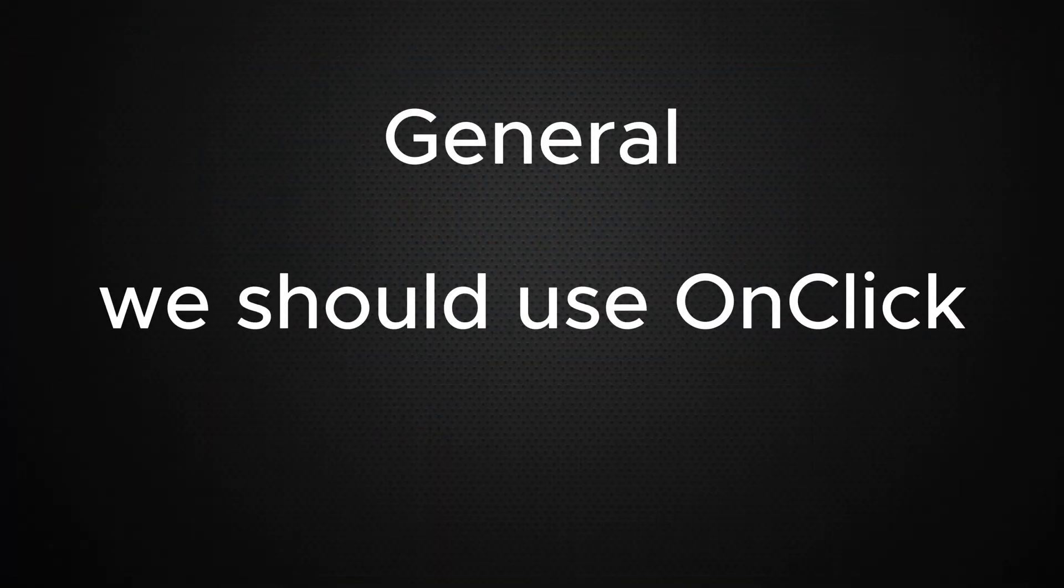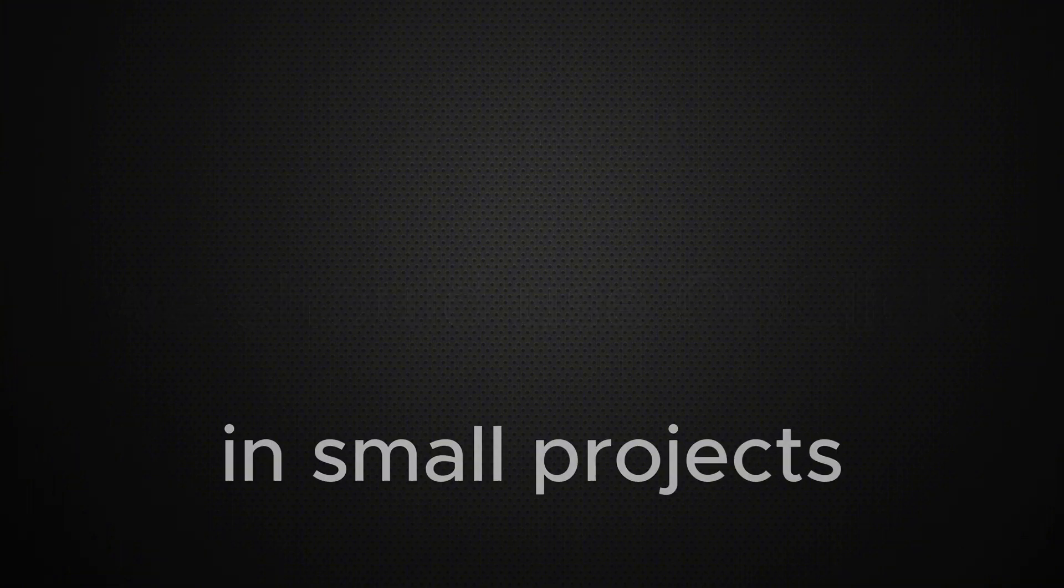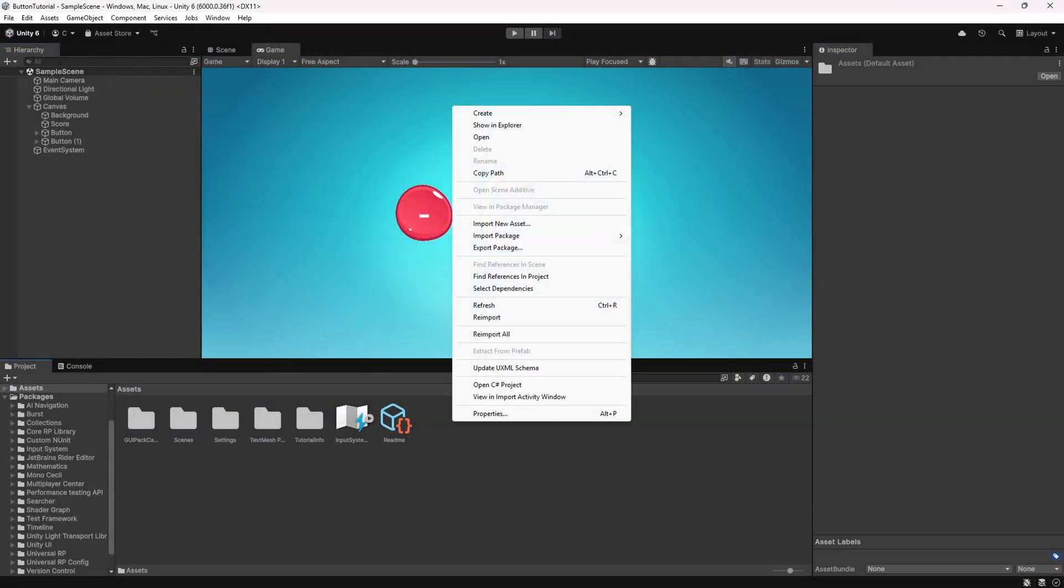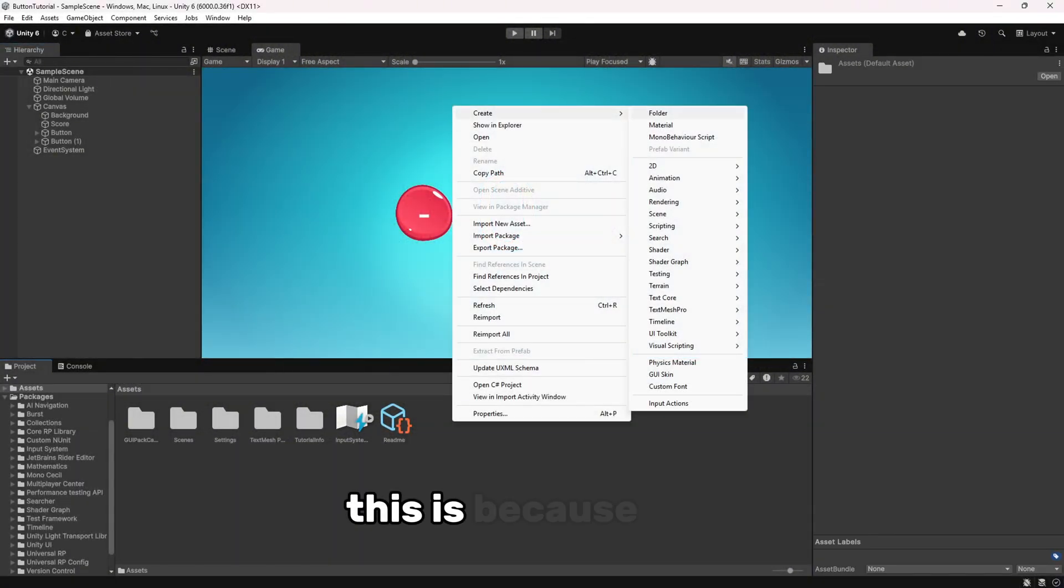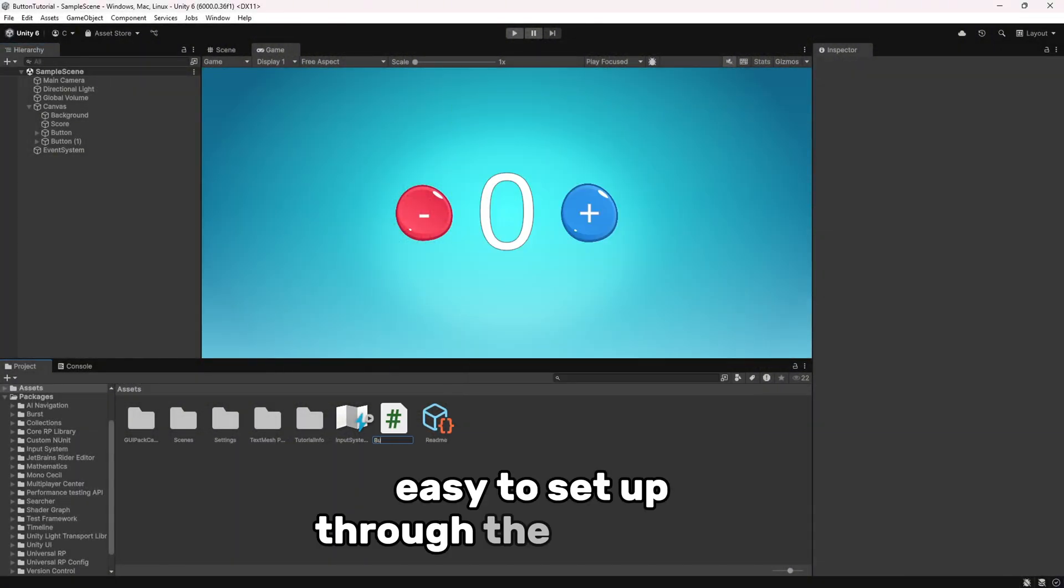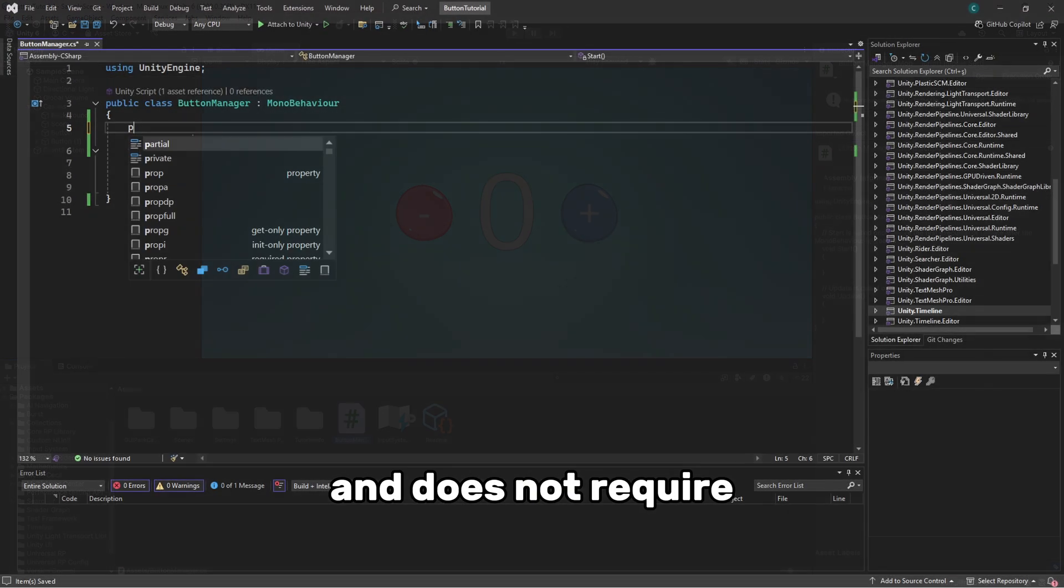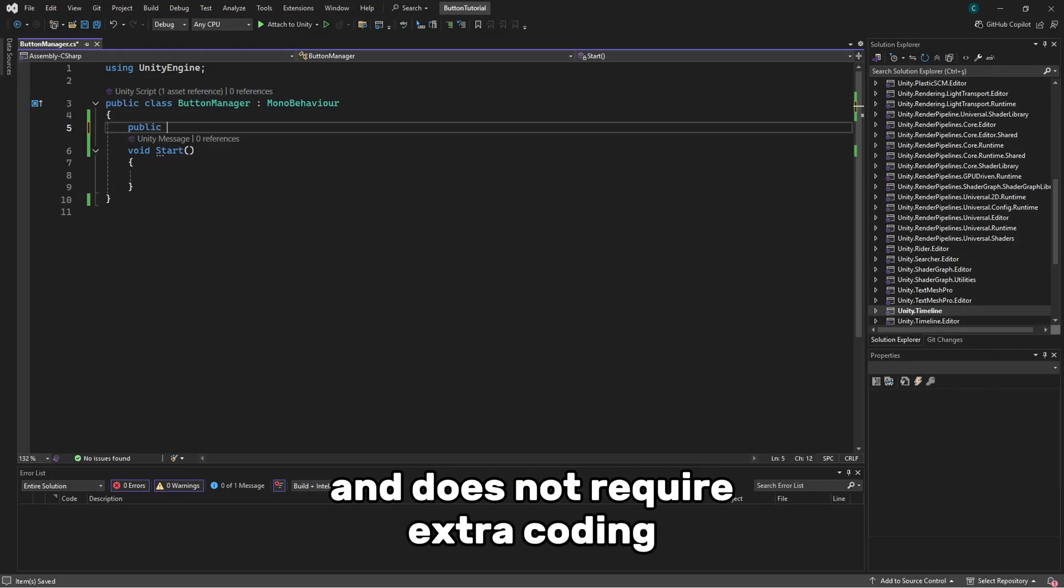In small projects or when the button's functionality remains fixed, using OnClick is sufficient. This is because it is easy to set up through the inspector and does not require extra coding.